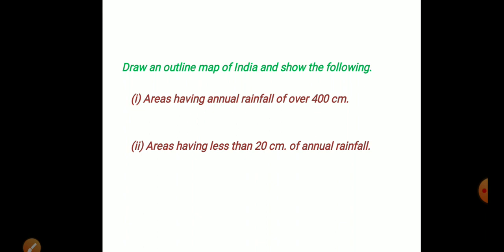1. Areas having annual rainfall over 400 cm.